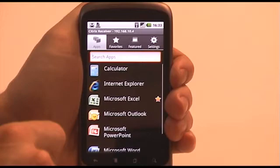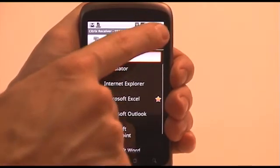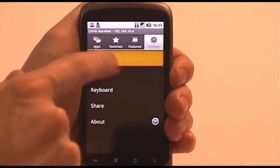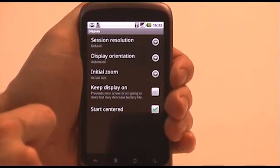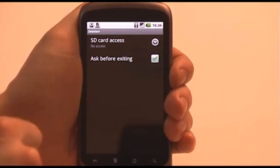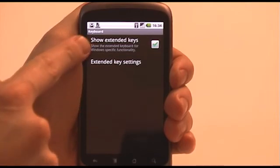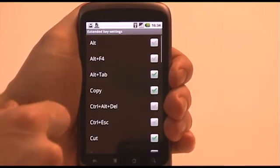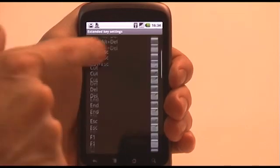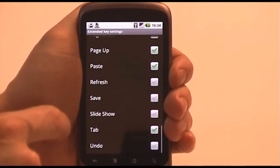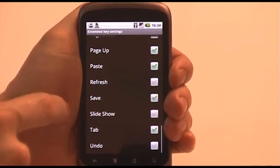The Citrix Receiver for Android gives you vast flexibility when it comes to customising your session options. The Display menu allows for the adjustment of the application resolution, as well as initial position options and the ability to keep the phone awake whilst you're using an application. The Session menu provides a couple of session settings, such as allowing the ability for an SD card to be mapped as local storage to an application. The Keyboard menu allows you to configure a custom keyboard which is added to the keyboard that Android provides you with. The Receiver has the ability to present you with extra keys that may be useful from within a Windows application, and these can be individually switched on and off.